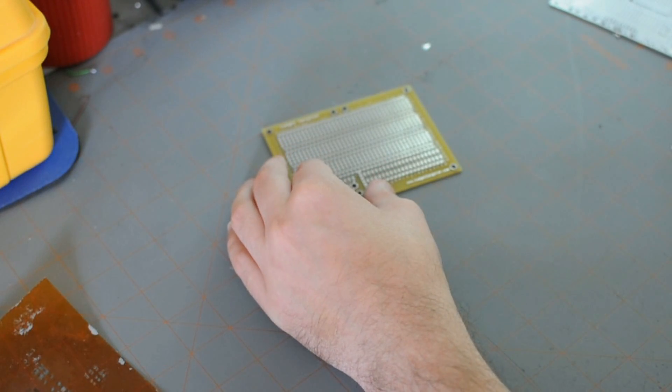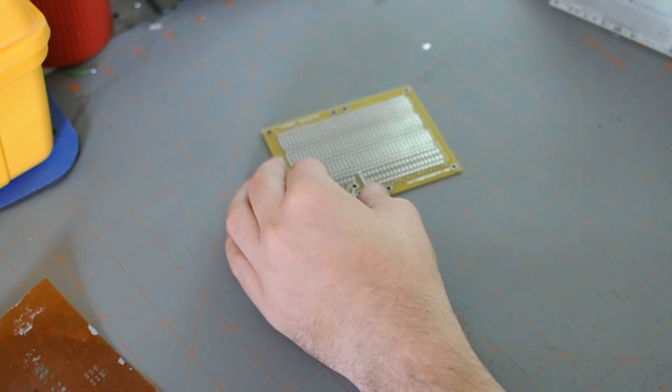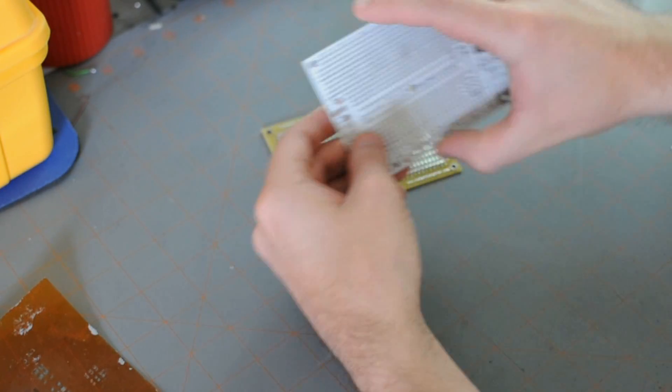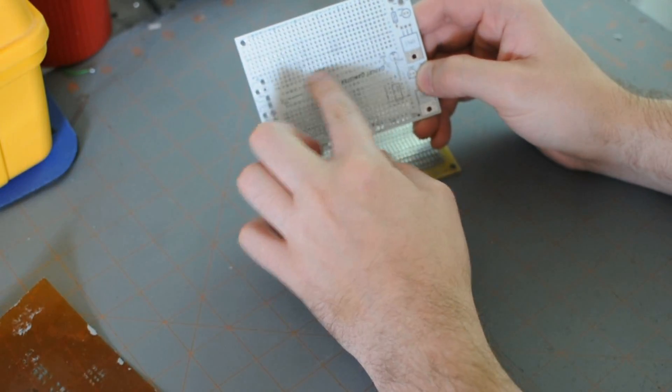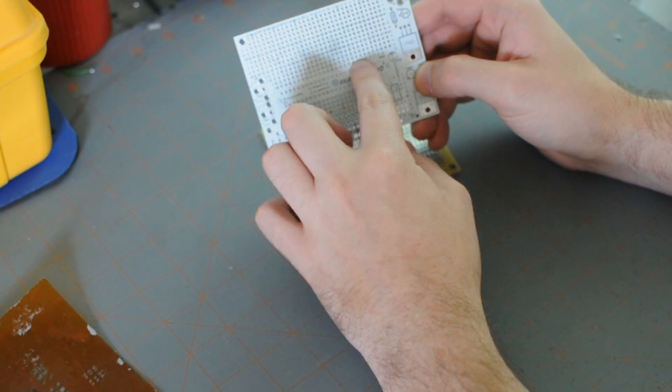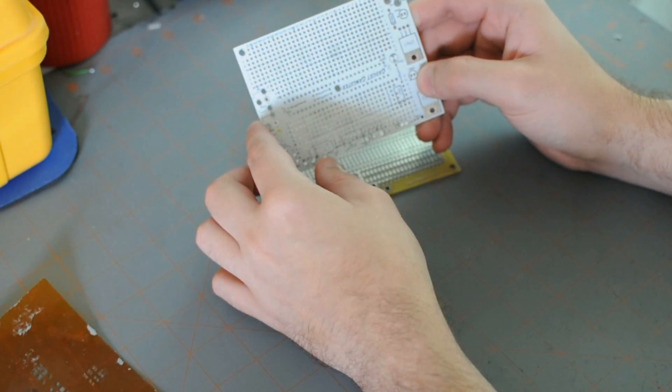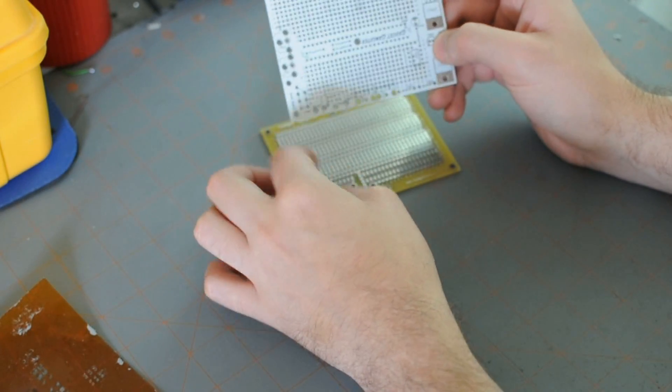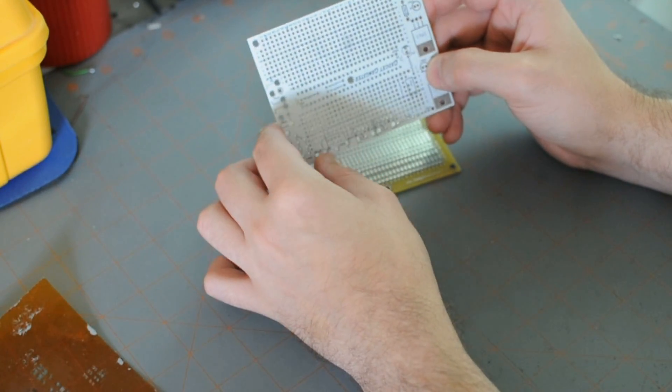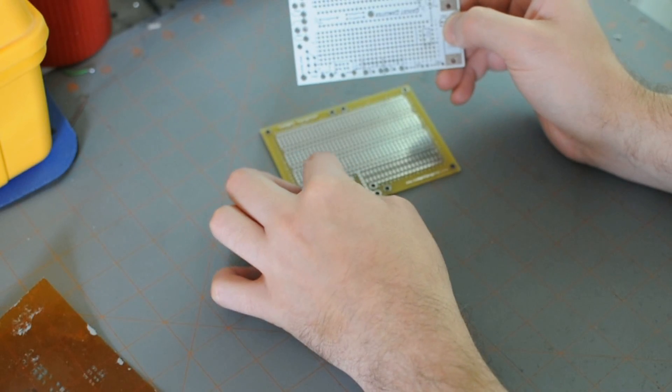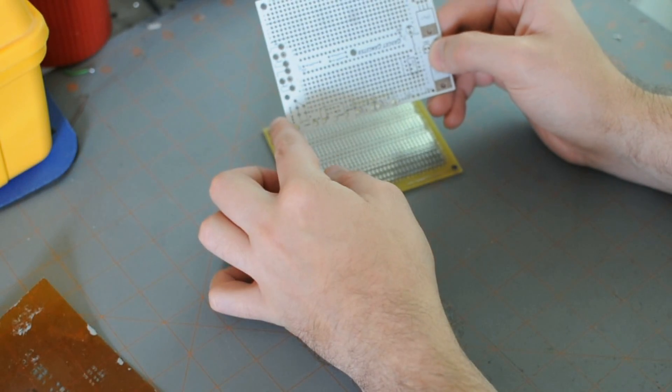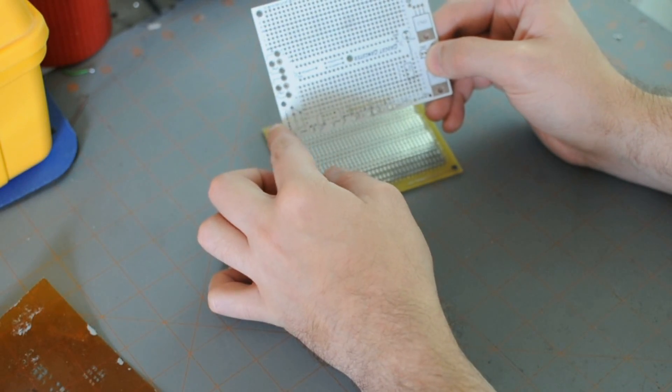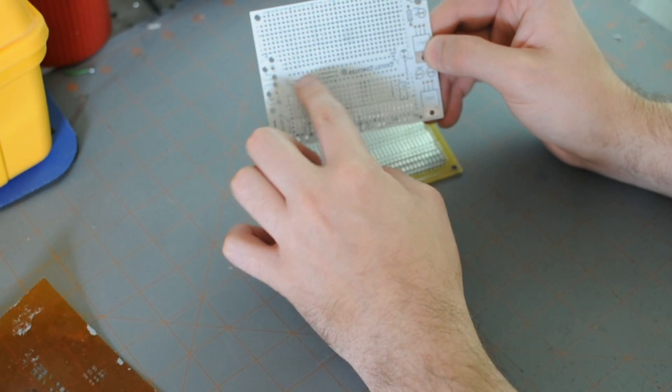They're also going to want to know if you want to do a solder mask. And that's a colored, it's actually a plastic resin that they print over the board to keep solder from flowing between the traces.